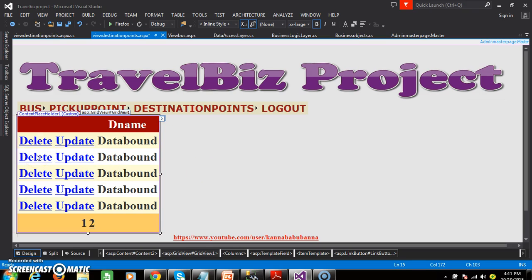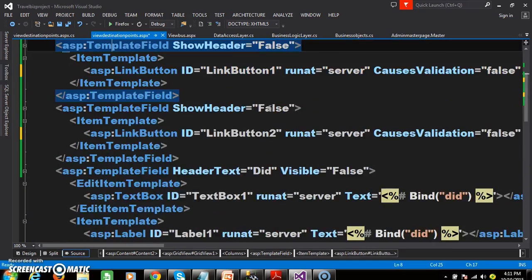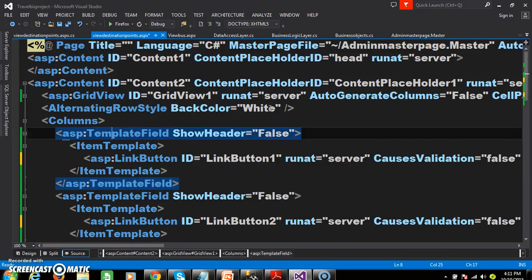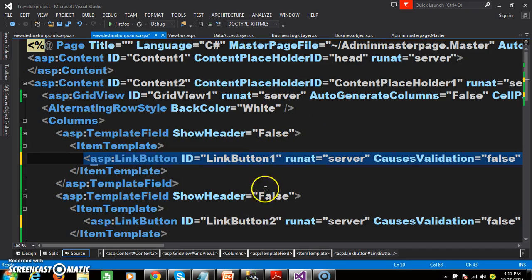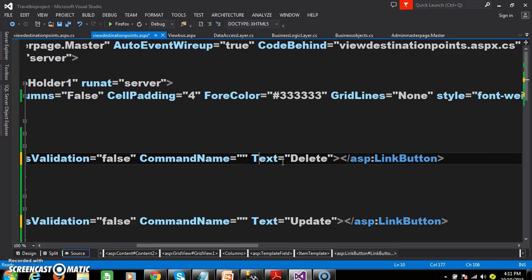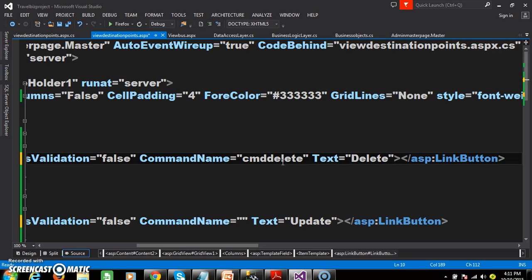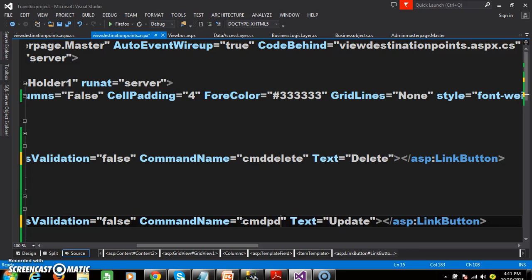When the user clicks on the delete button, I need to write some code. And when the user clicks on the update button, I need to write some code — it has to perform some operation. So these two buttons are link buttons. Go to the source code, and within the source code you can find ASP column link button, ID equals to link button 1 and link button 2. Within this link button, you can find a property called command name. I will give the name as 'cmd_delete'. Similarly, for the other link button, I will give the command name as 'cmd_update'. So what is the use of command name property? It is used to identify which button was clicked.